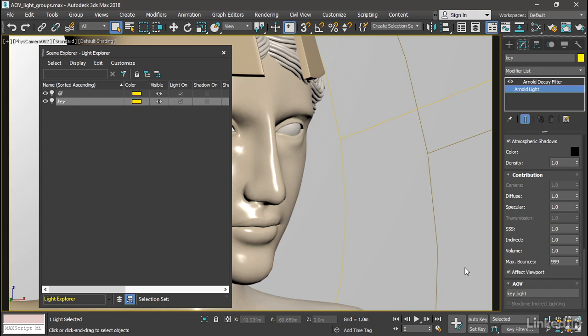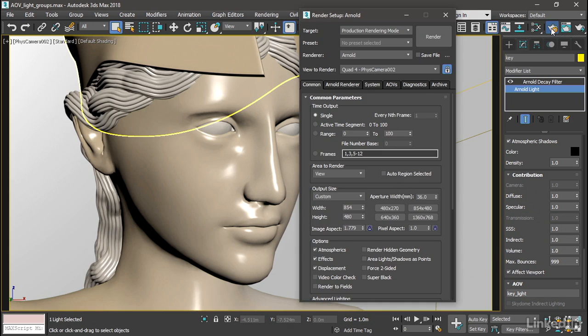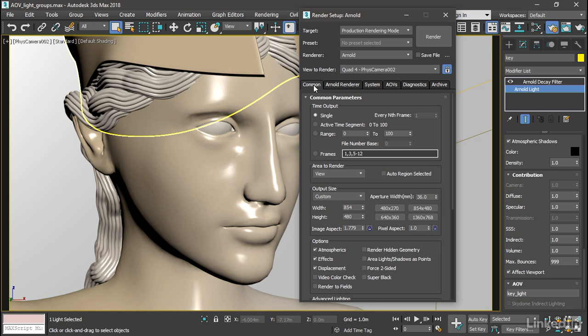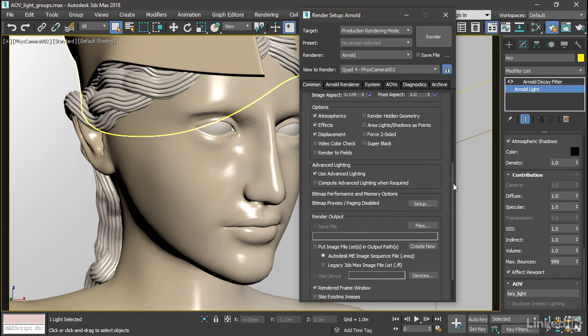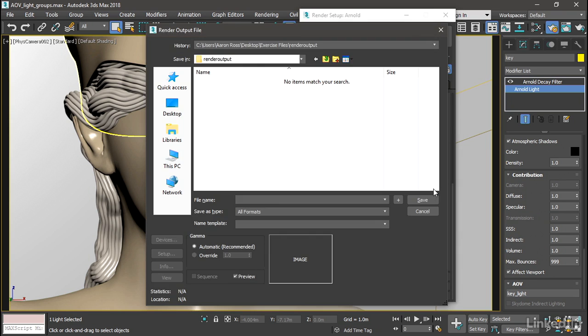Arnold allows up to 16 different light groups, and each one of those groups can have an unlimited number of lights in it. Let's close the Light Explorer. And now we're ready to set up our AOVs. And that'll be in the Render Setup dialog. In order to save out AOVs, we also have to save out a beauty pass, which is the standard rendering.